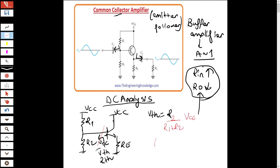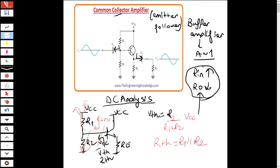VT_Thevenin equals the voltage divider times VCC. RT_Thevenin is found by looking at the parallel paths: when we ground VCC, RT_Thevenin equals R1 parallel R2.